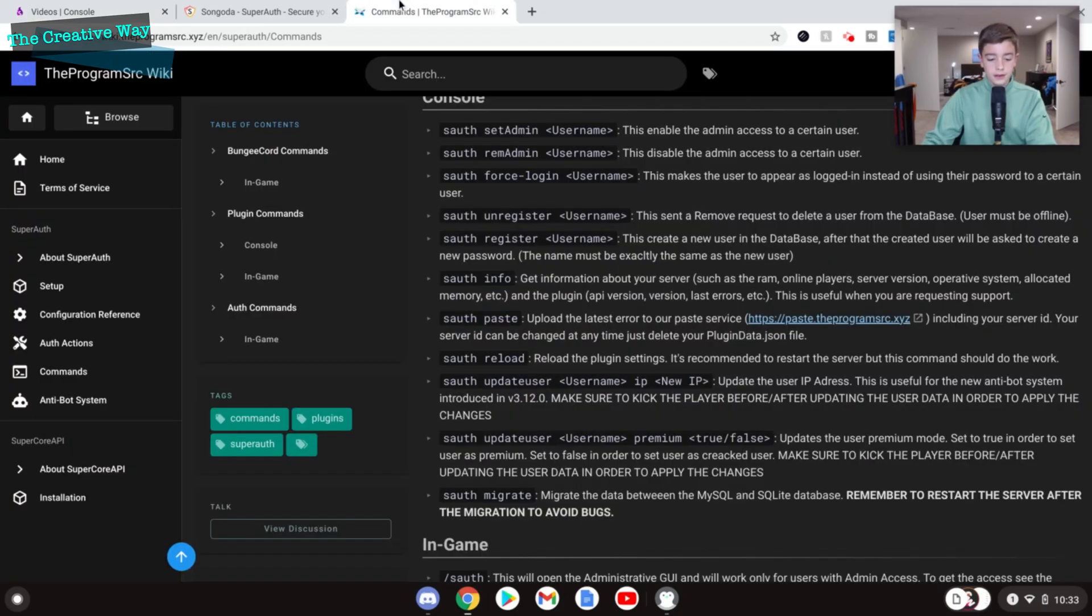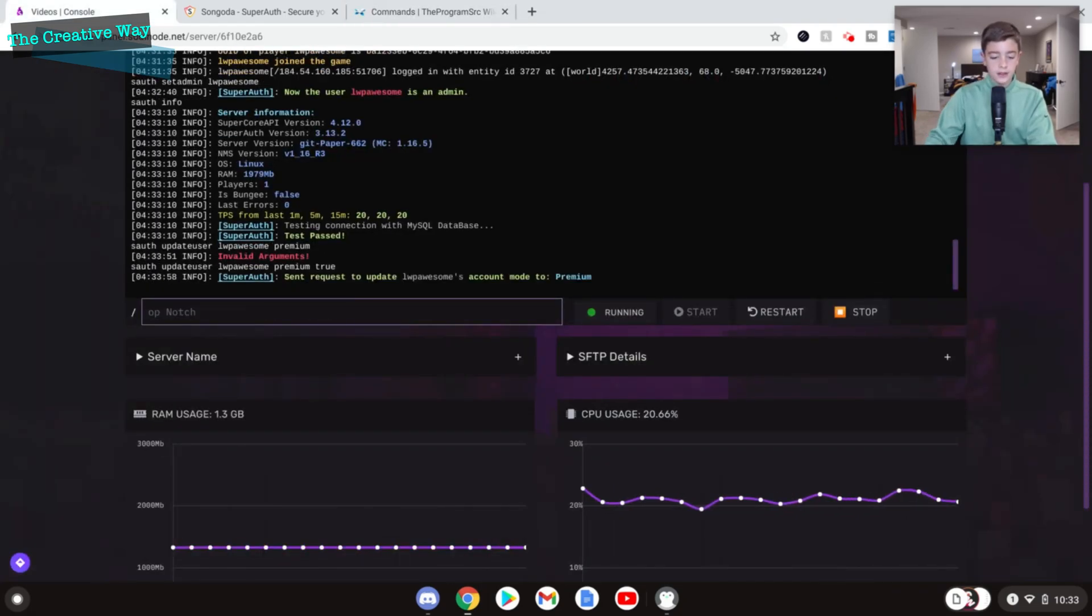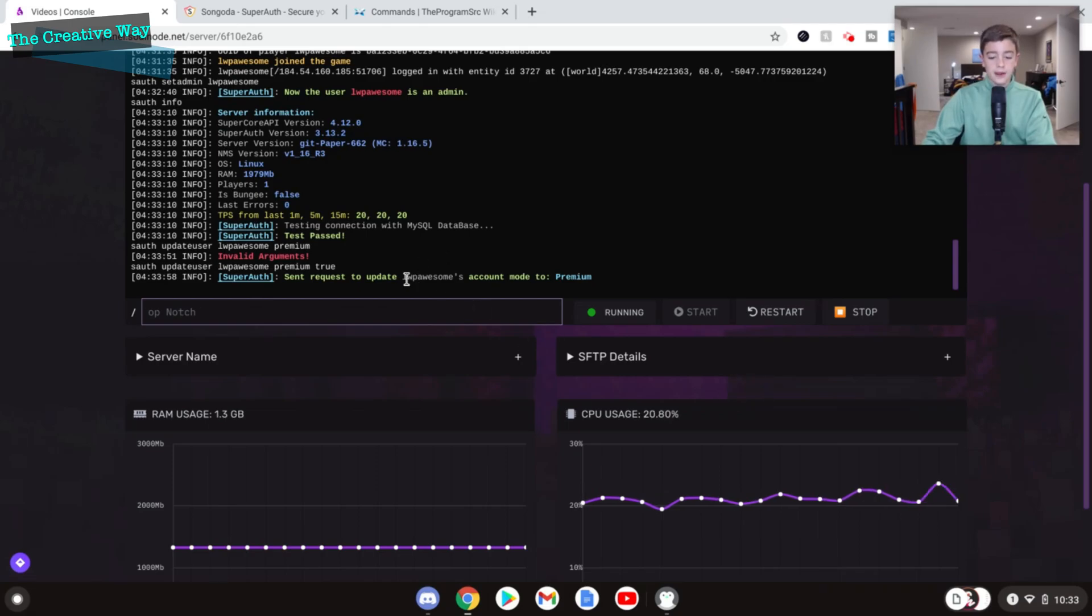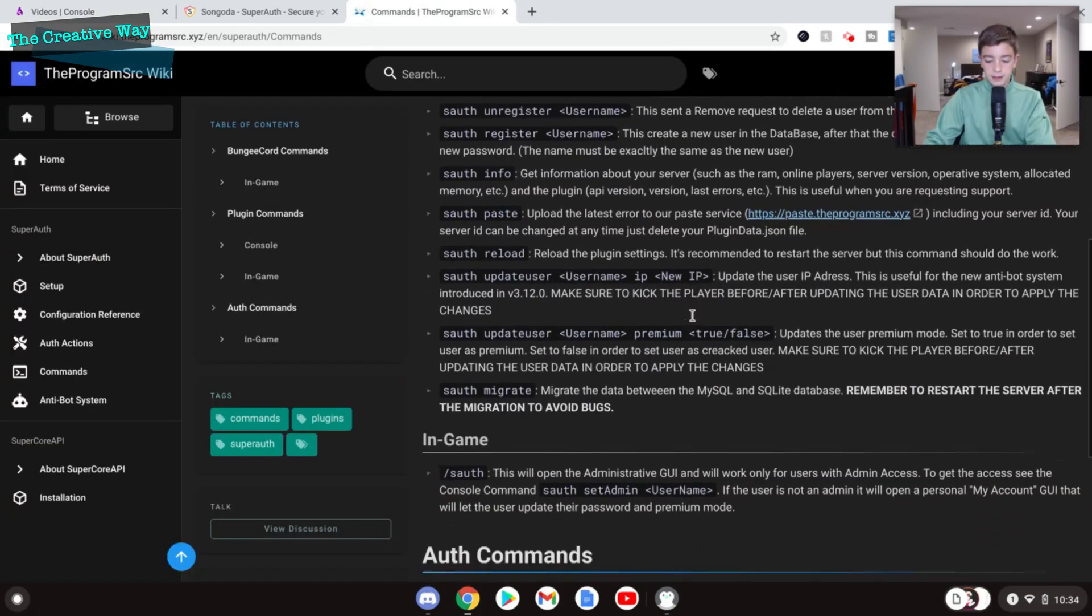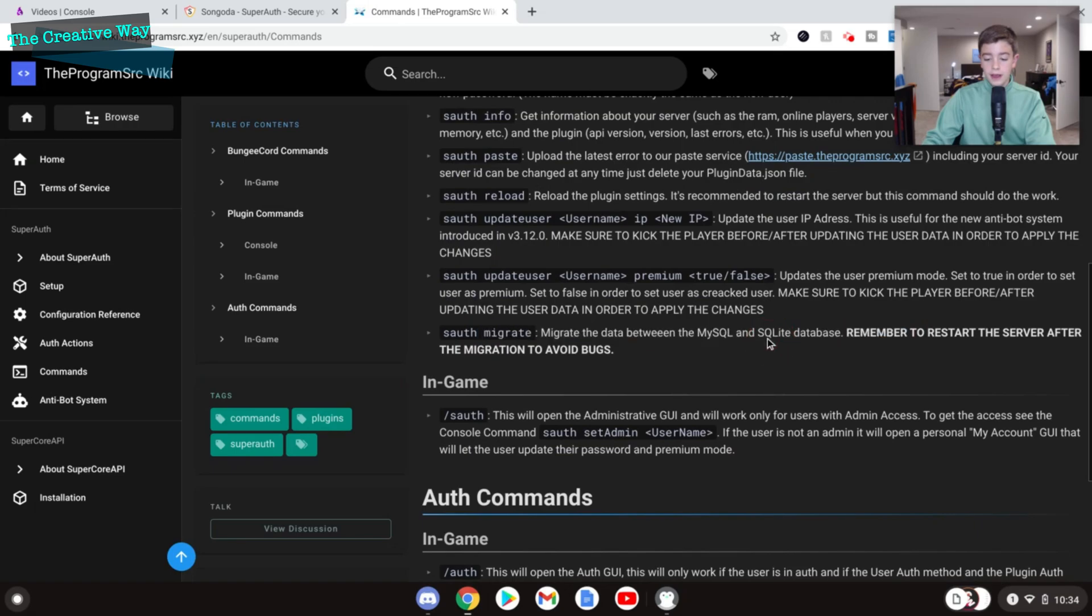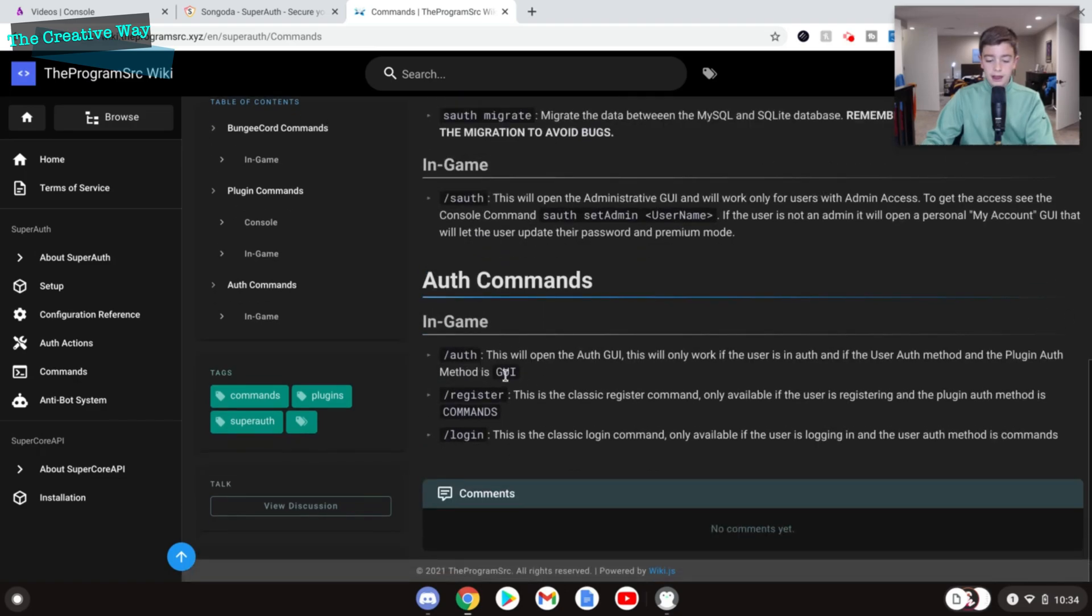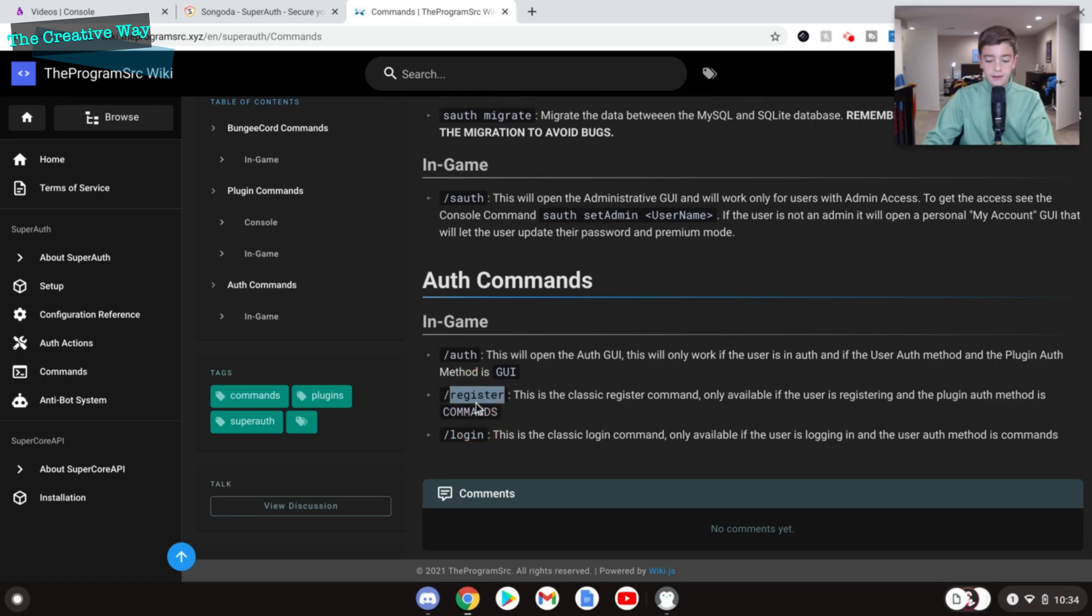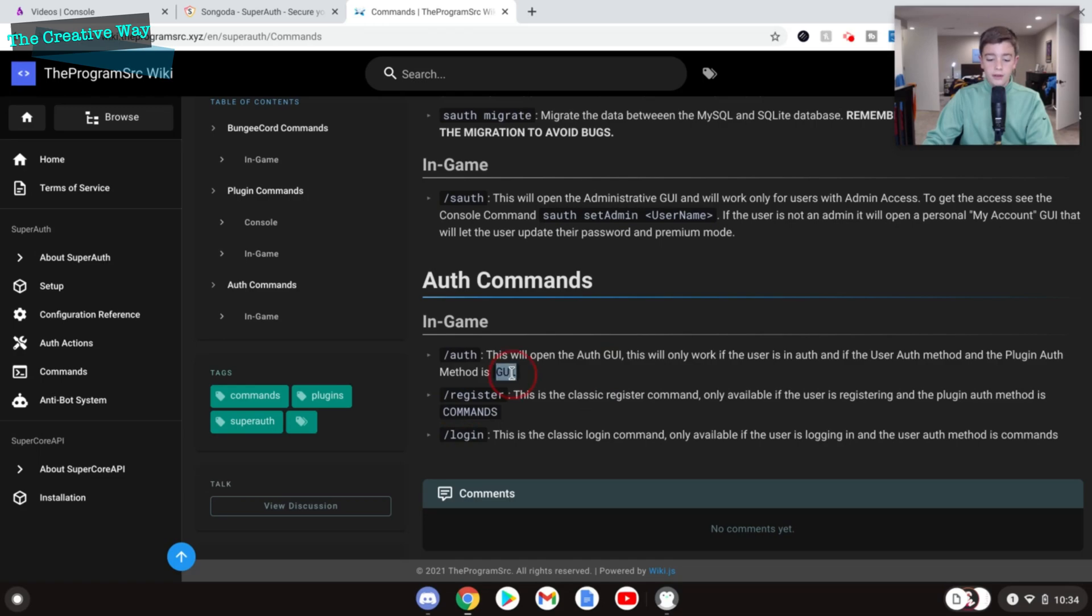And we can migrate to SQLite, but we're not going to do that right now. And the in-game is only soth, and then as well as the auth command. And the register command is only when the auth method is commands instead of the dialog or the GUI. And the login is basically just when all else fails, do slash login.